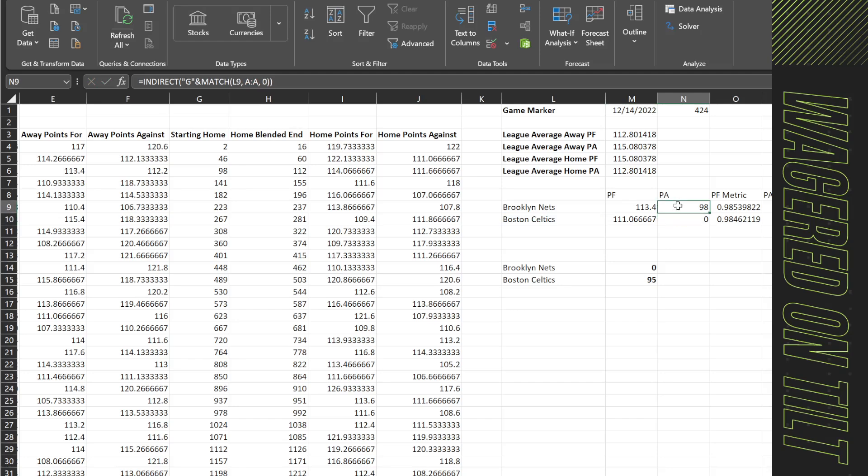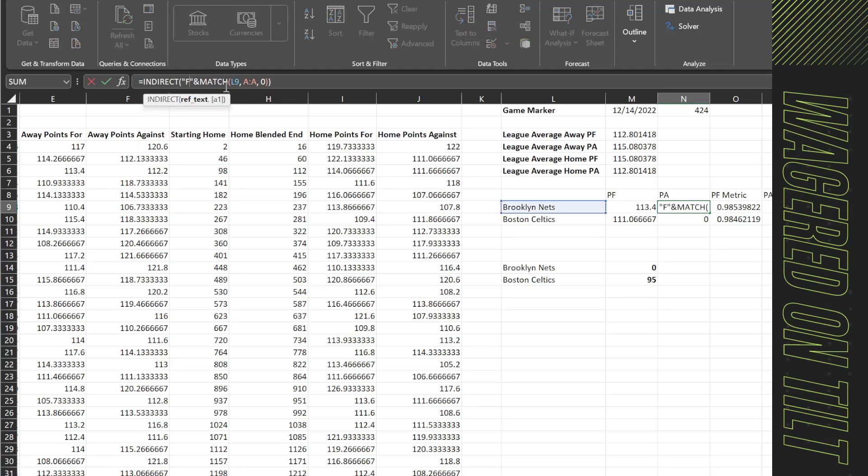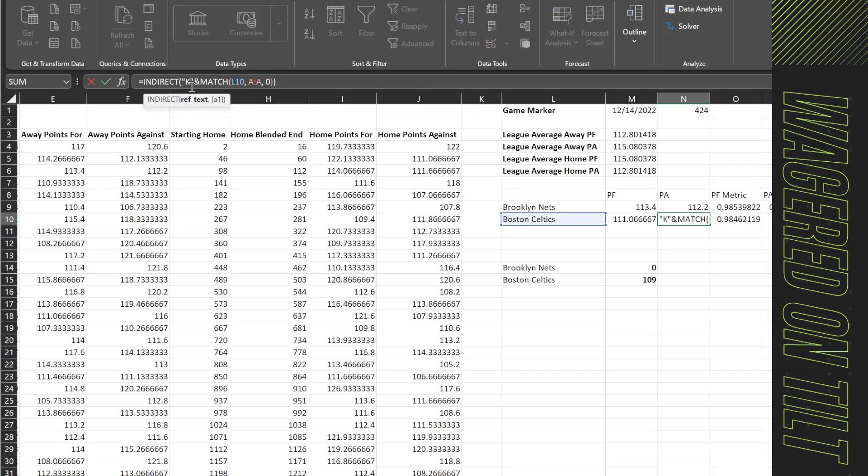So away points against is going to be in column F now, not G. So we'll do that. And we'll just double check this one. So points against is not in column K. It is now in column J. So we want to clean this up. And again, these are just changing because we've modified our values over here and updated things.